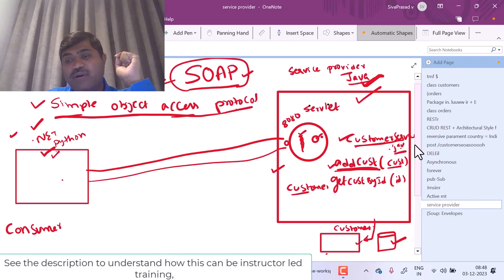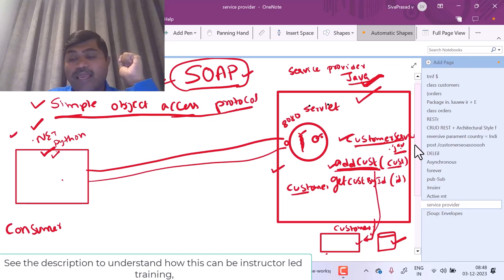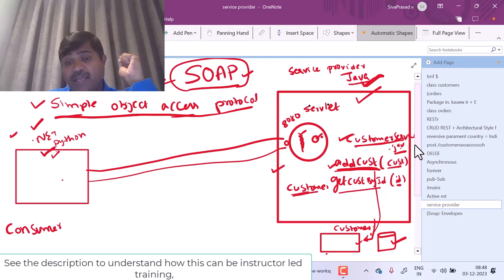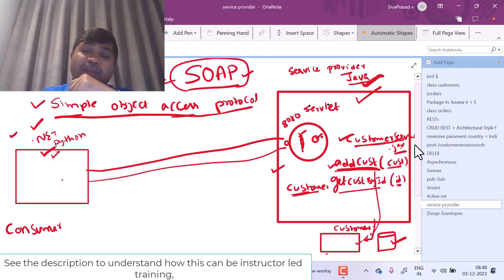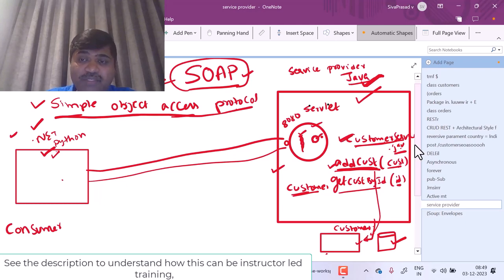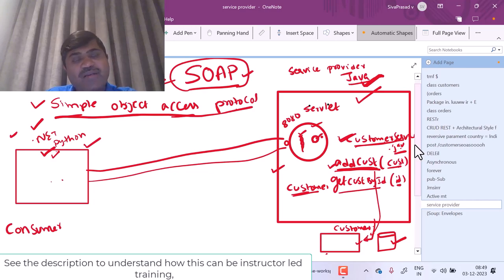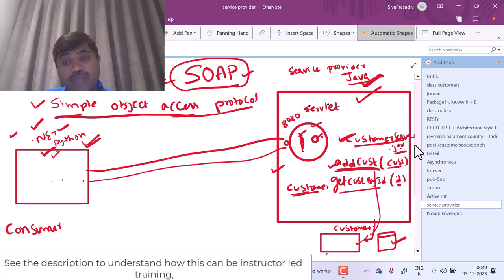The first method is add customer, which will take a customer object and has logic to insert a customer into the database. The second method is get customer by ID, which will take an ID, fire a query on the database, and return the customer by ID. In my application, I have created an object of this customer service. The point is how to access this object from an external application.